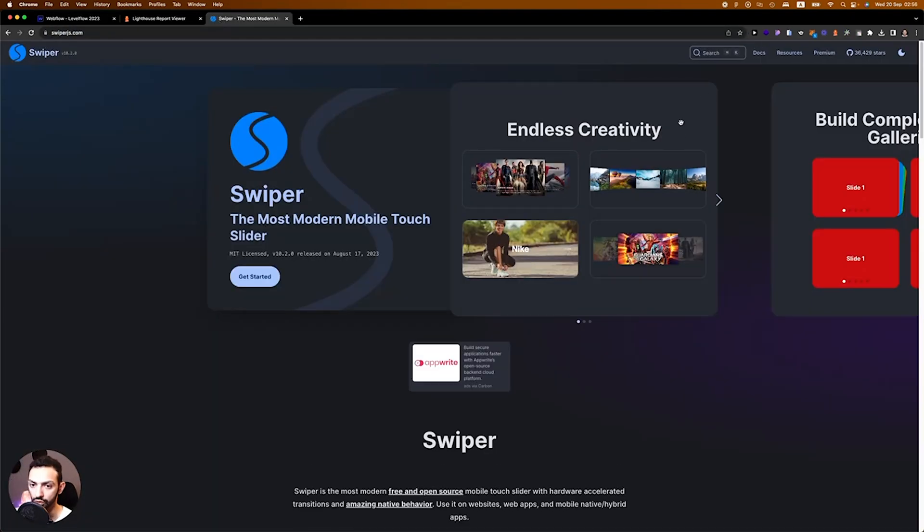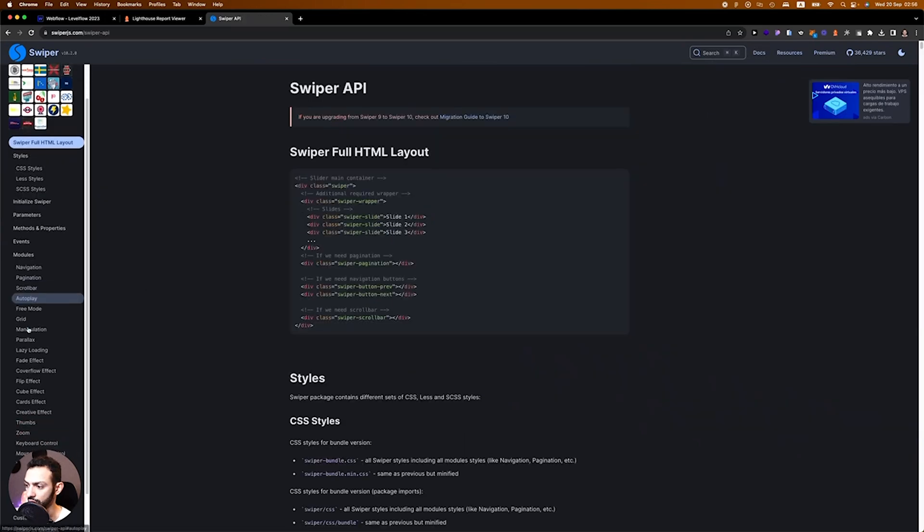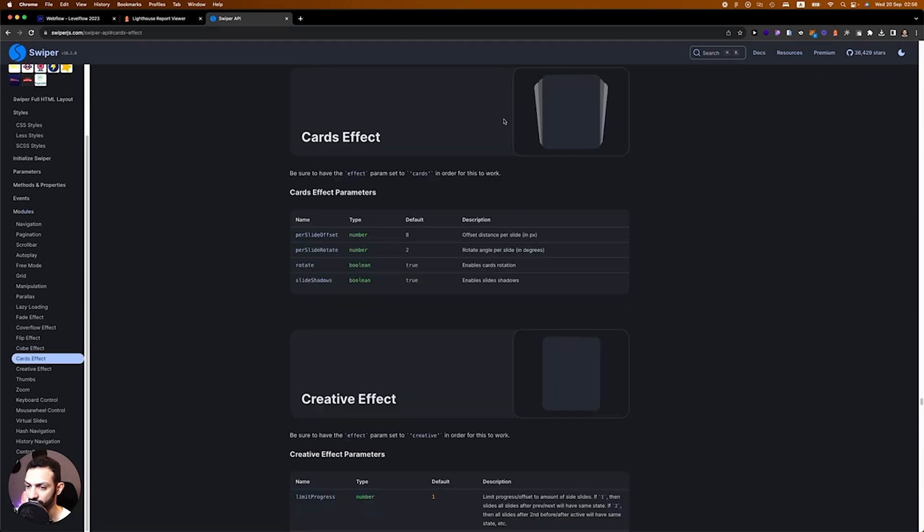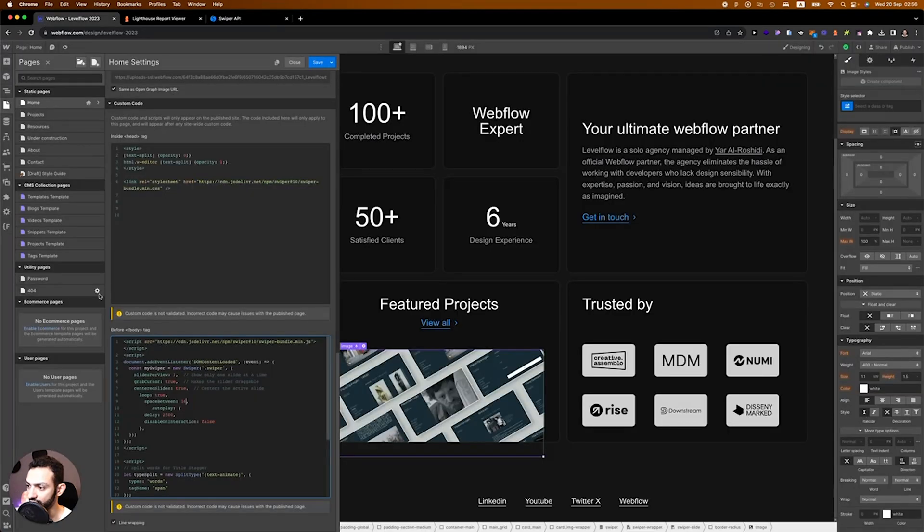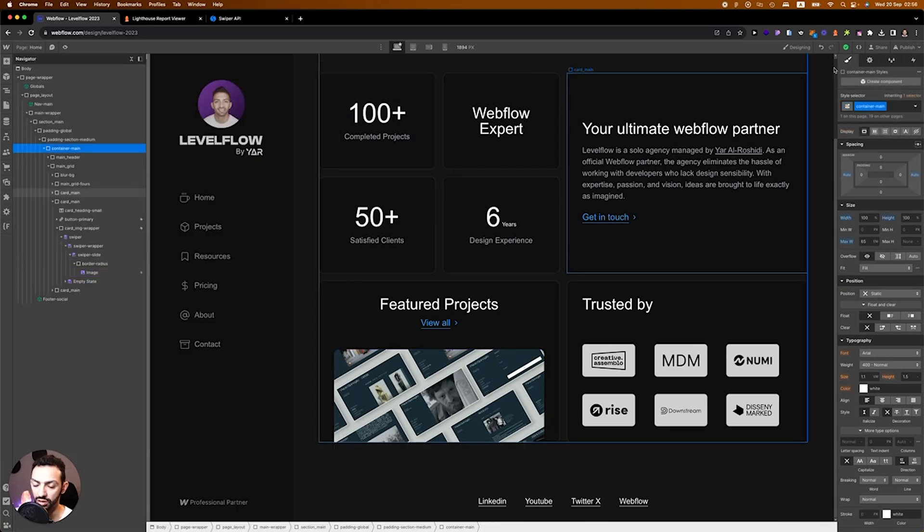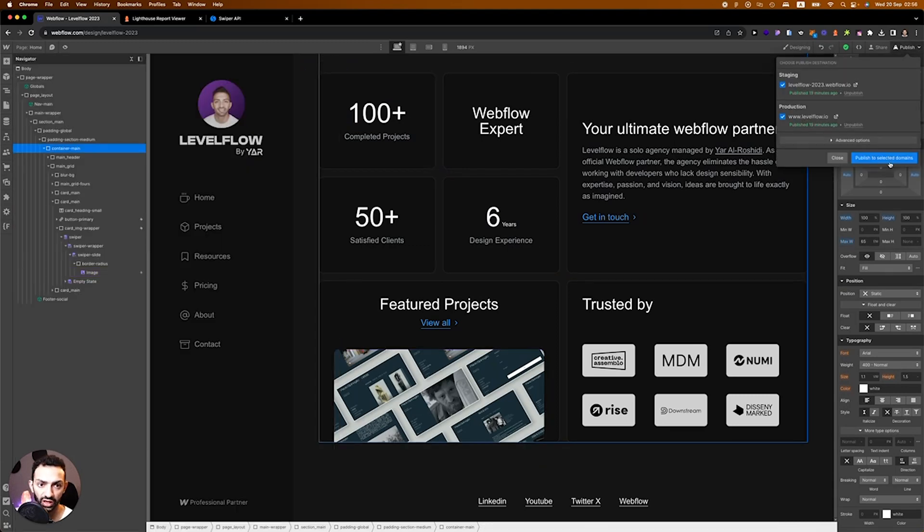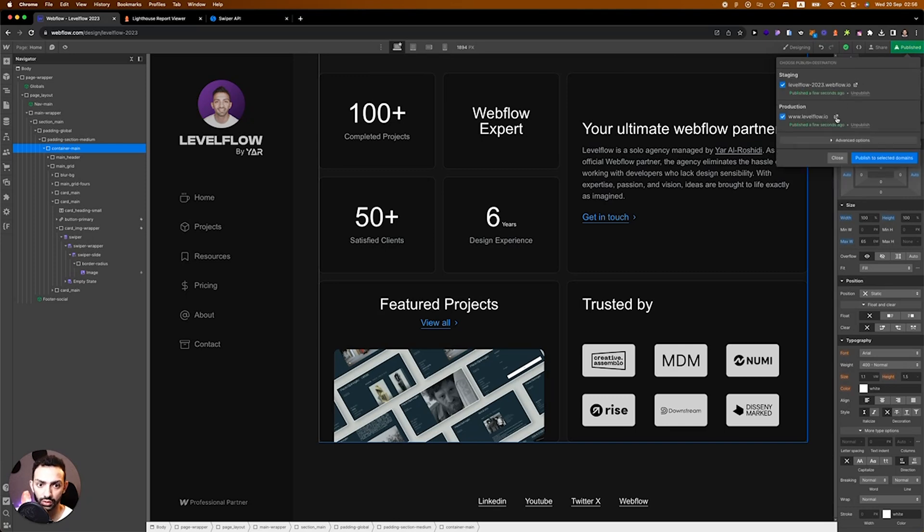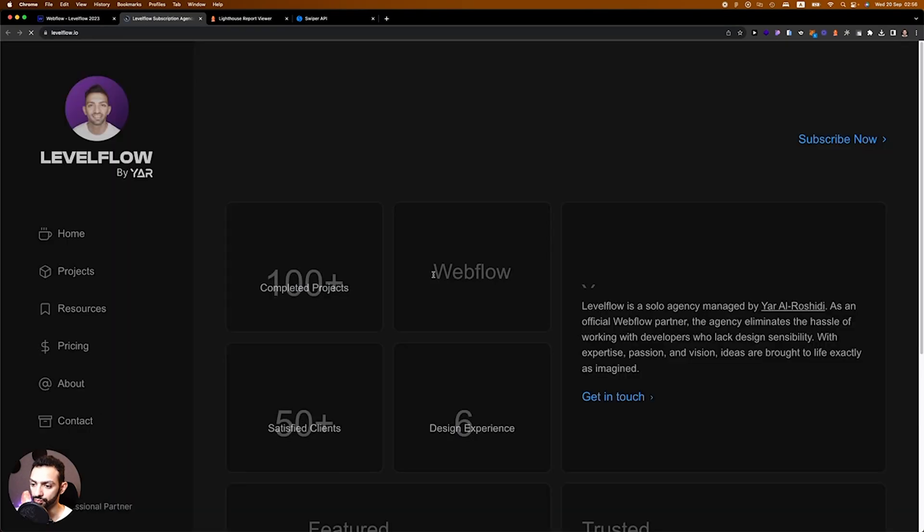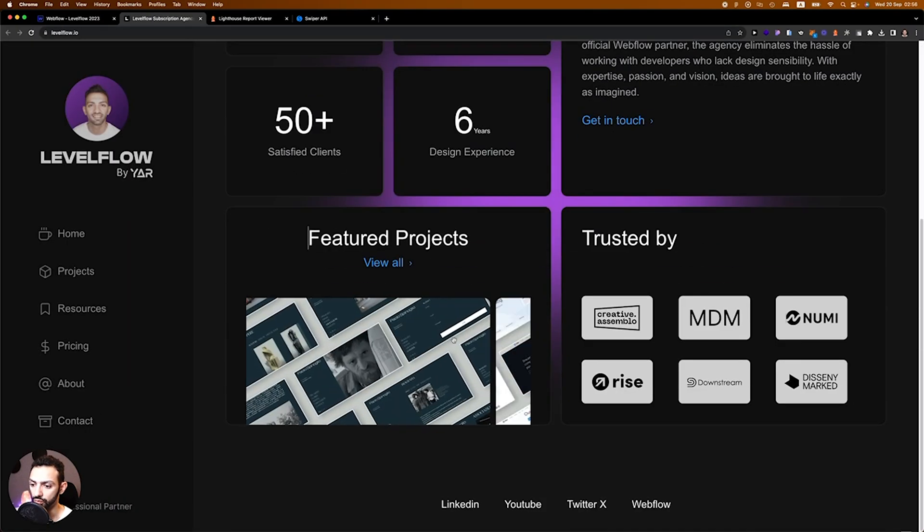If you go on swiper.js you can find these options in here. Maybe you want some card effect, so you can have this sort of slider and you can just add effect and say cards. This will add an effect. I will not display that now, but let's just give this a view and see what we have done.